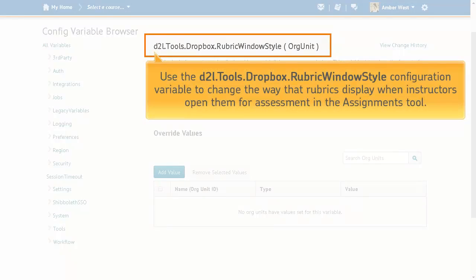Use the D2L Tools Dropbox Rubric window style configuration variable to change the way that rubrics display when instructors open them for assessment in the Assignments tool.